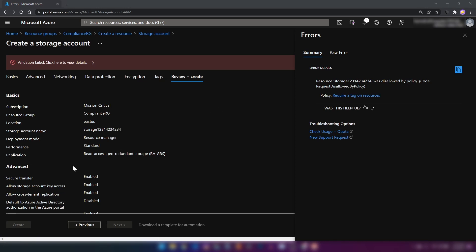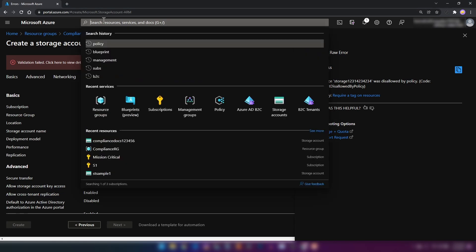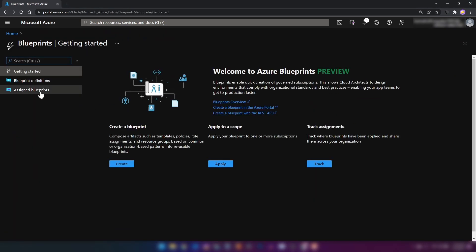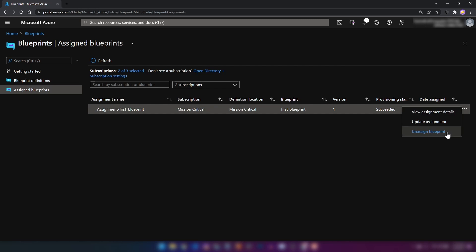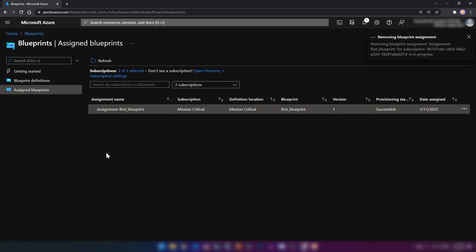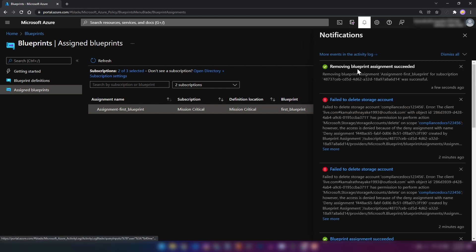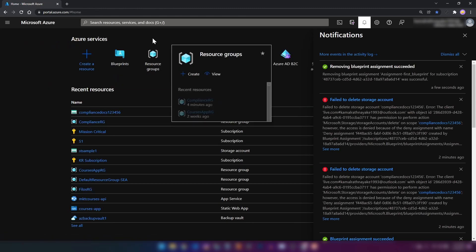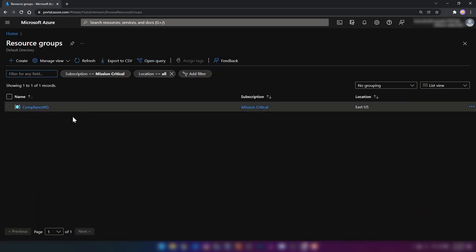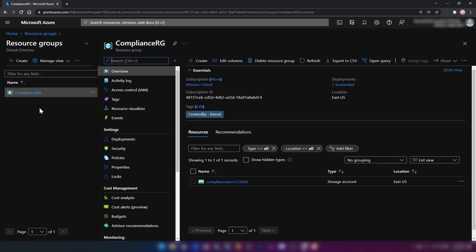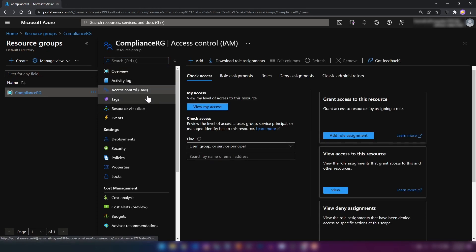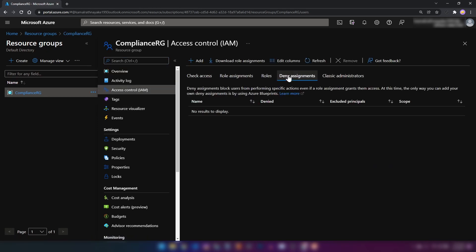Now that we know that our blueprint assignment works, let me go back to the blueprint assignment and Assigned Blueprints, and then unassign the blueprint. Let's see what happens now. As you can see, removing blueprint assignment succeeded. Now if I go into resource groups, as you can see, we still have the resources that the blueprint assignment created. But if I go into access control and deny assignments, we don't have the lock that prevented us from deleting these resources.